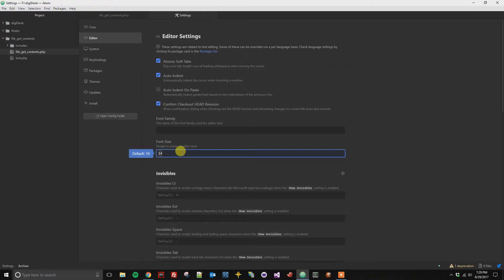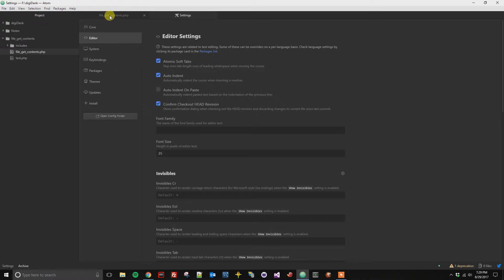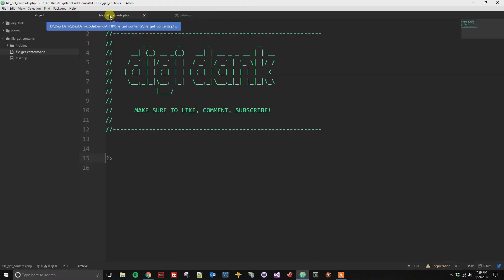Let's say I want to make it really big. I could type in 25 here, click outside of the box so that it saves your change, and then now when we go back to my editor, we can see that my font got really big.